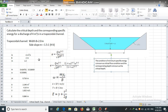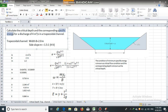Calculate the critical depth and the corresponding specific energy for a discharge of 4 cubic meters per second in a trapezoidal channel. The bottom width of this channel is 2 meters and the side slope is 1.5 by 1.